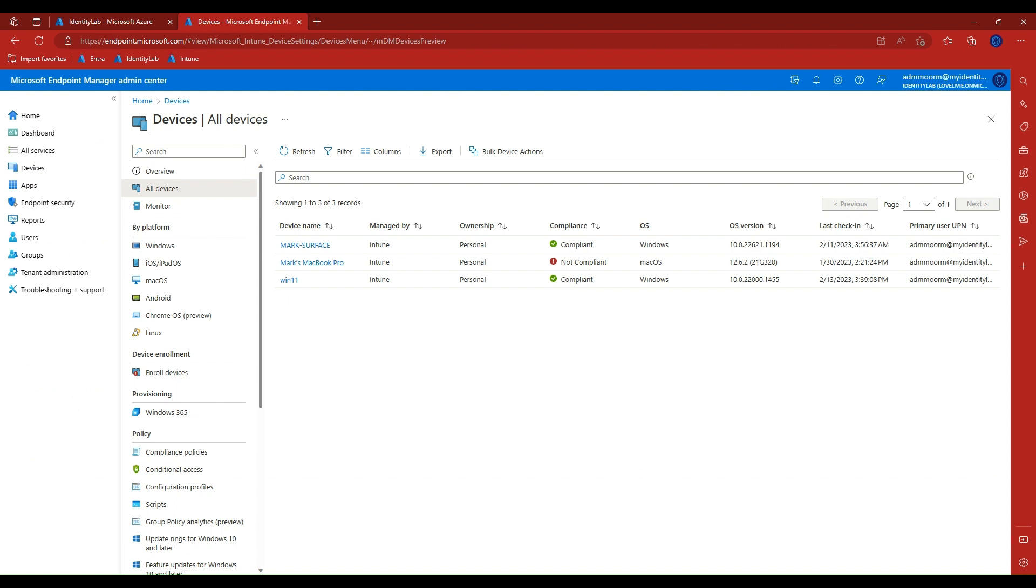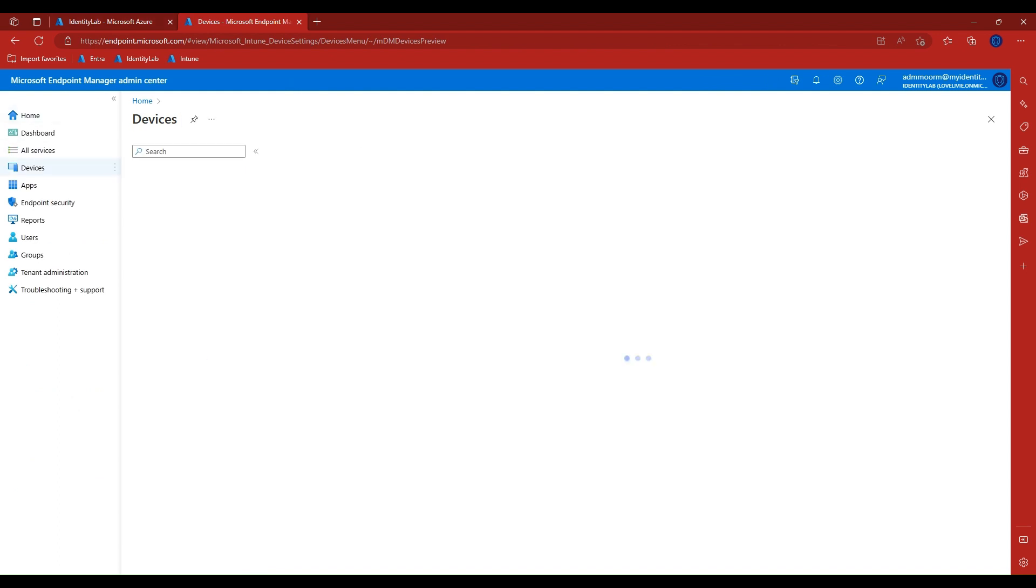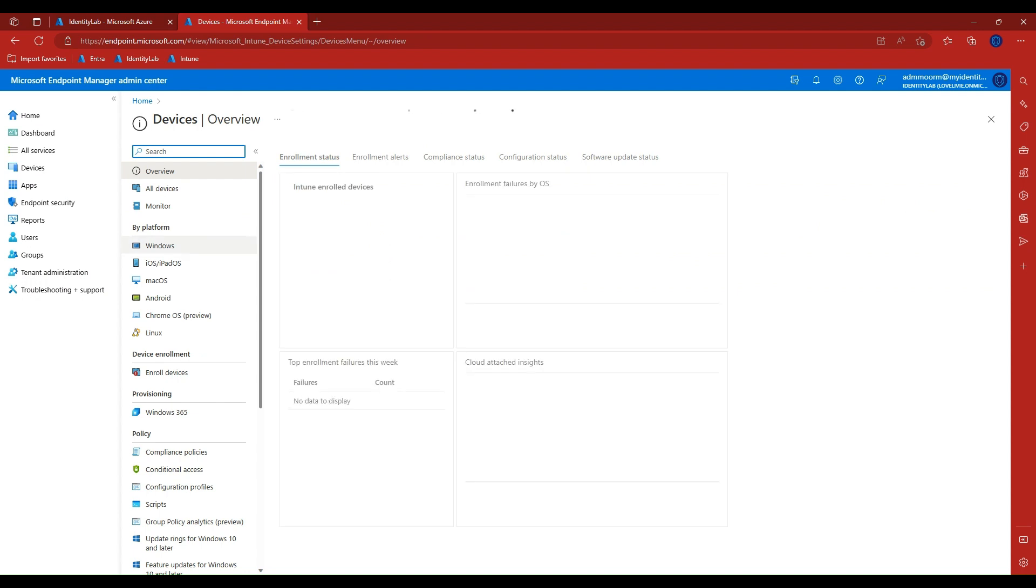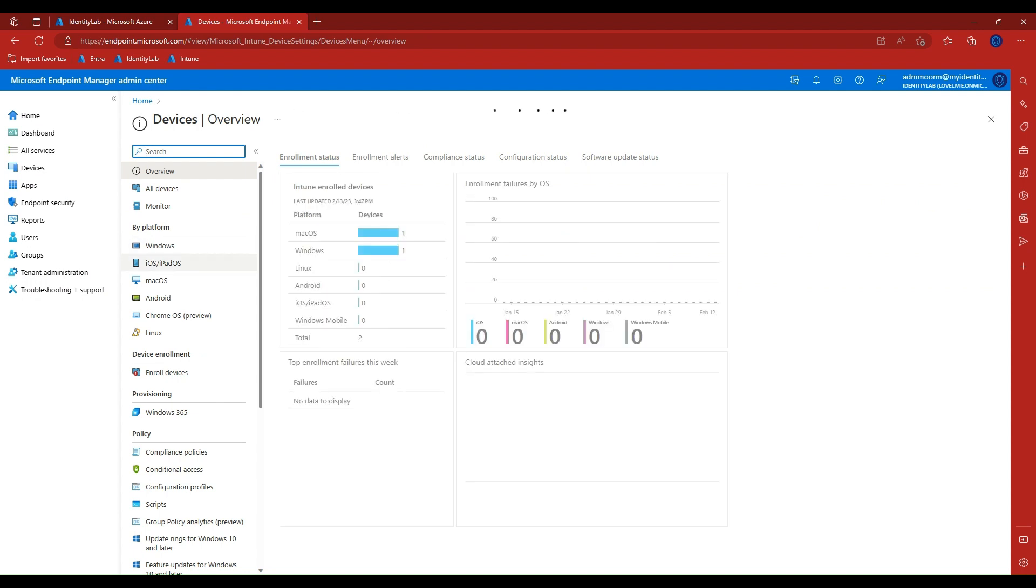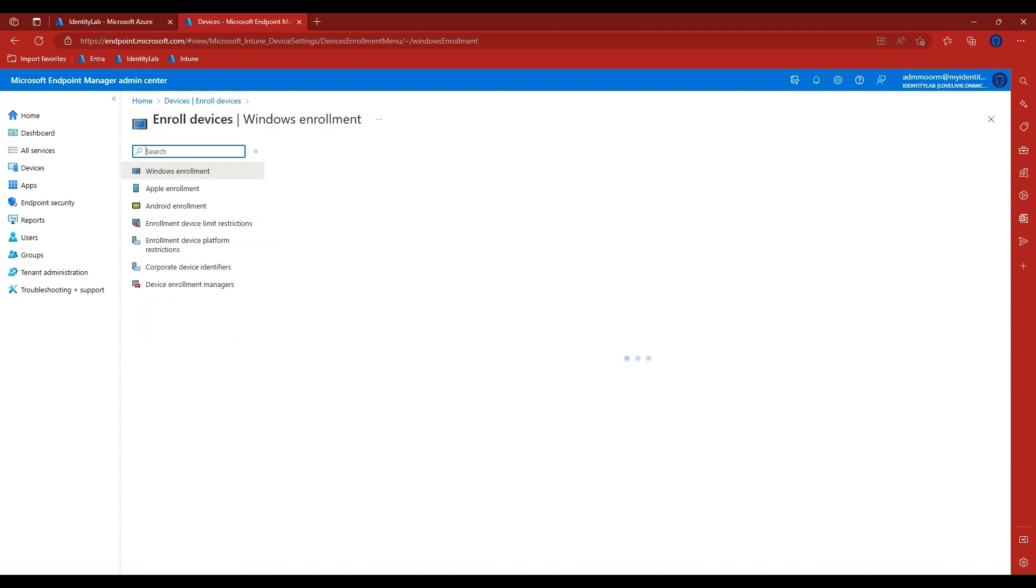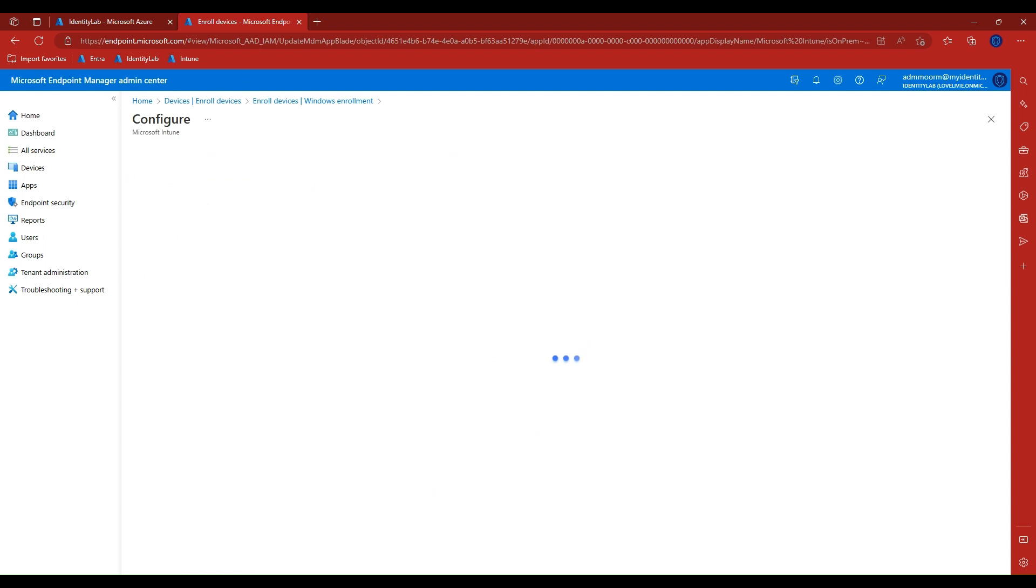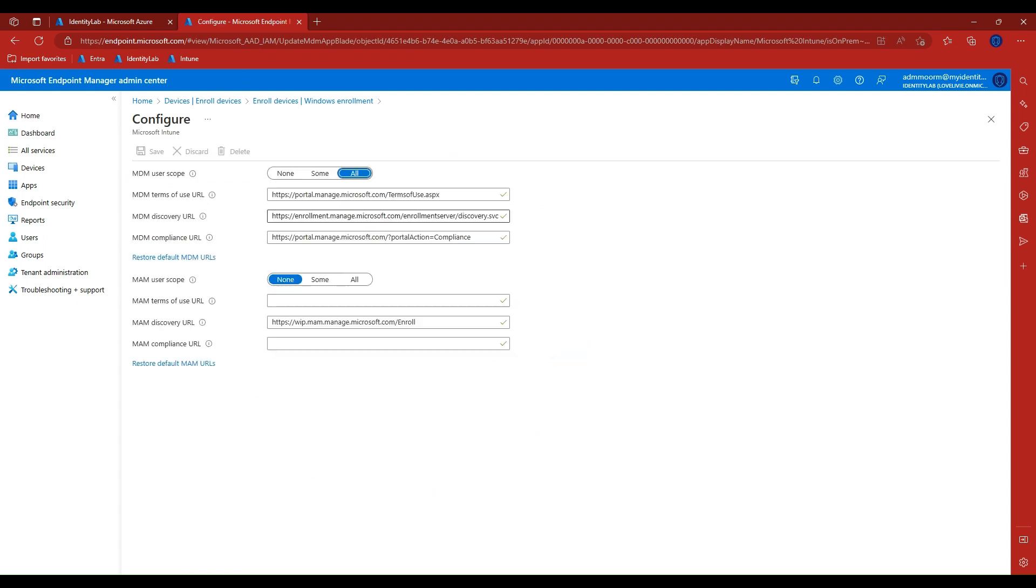Now let's log into the Intune management console and ensure we have enabled automatic enrollment for Windows devices. Let's open the devices blade, device enrollment, and under Windows enrollment choose automatic enrollment. Check the user scope and make sure it is set for your organizational requirements, such as scope to a particular group of users or for all users.